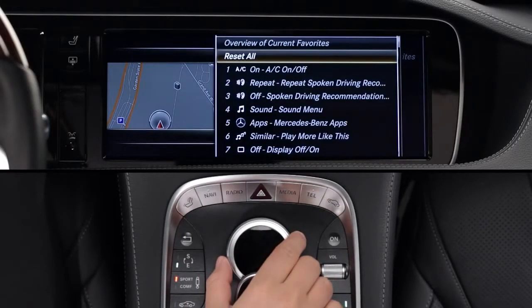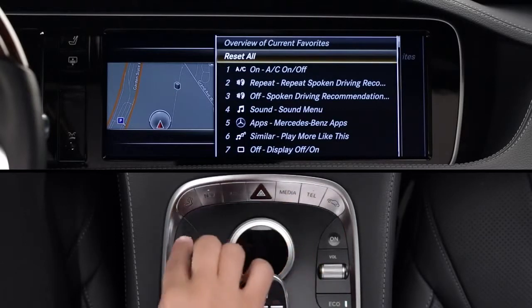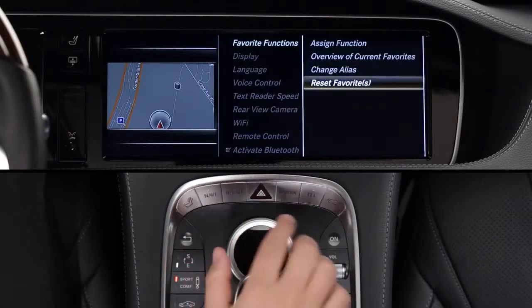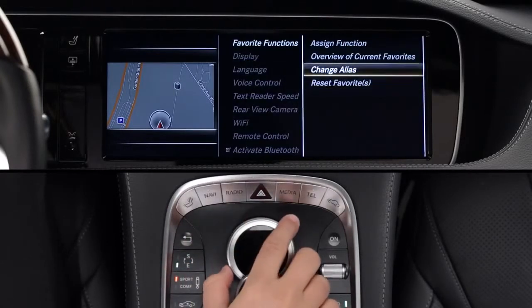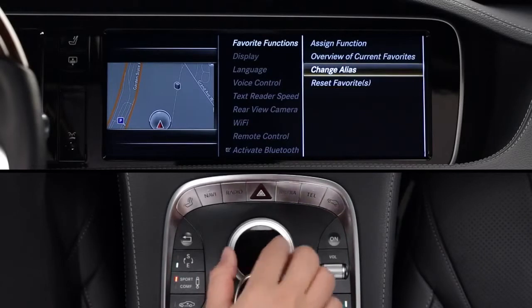You can even change the name as it appears on the screen when you lightly touch the buttons. To do this, select Change Alias, then enter up to six characters.